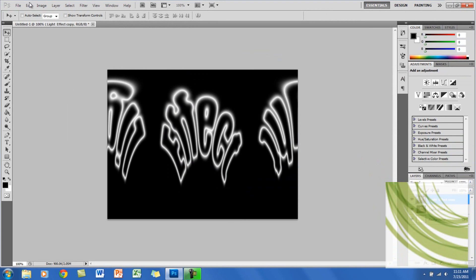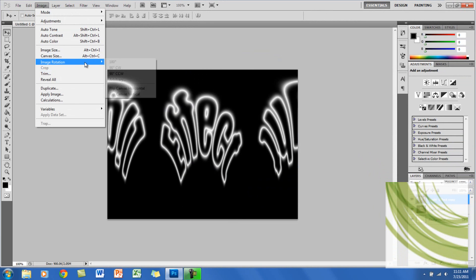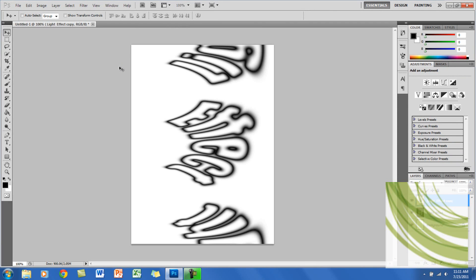Now you want to go to Image, Image Rotation, go to 90 Degrees Clockwise. You want to click Control I, but for Mac it's Command I, and it will invert the colors of the image.